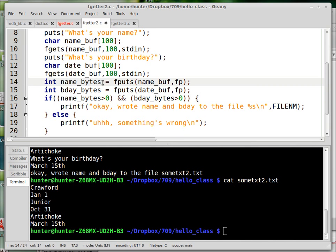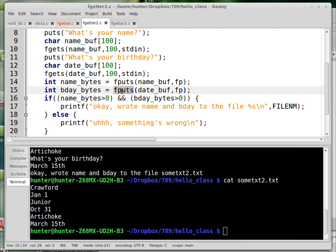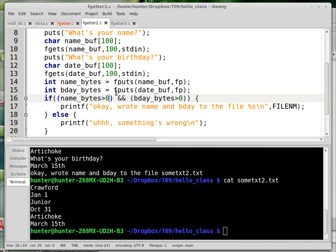All right, so fputs, if you read the specs, it returns a positive number if it succeeds. So here I'm just doing a little bit of error checking to make sure that it succeeds in writing both the name and the date to the file that we've specified here.